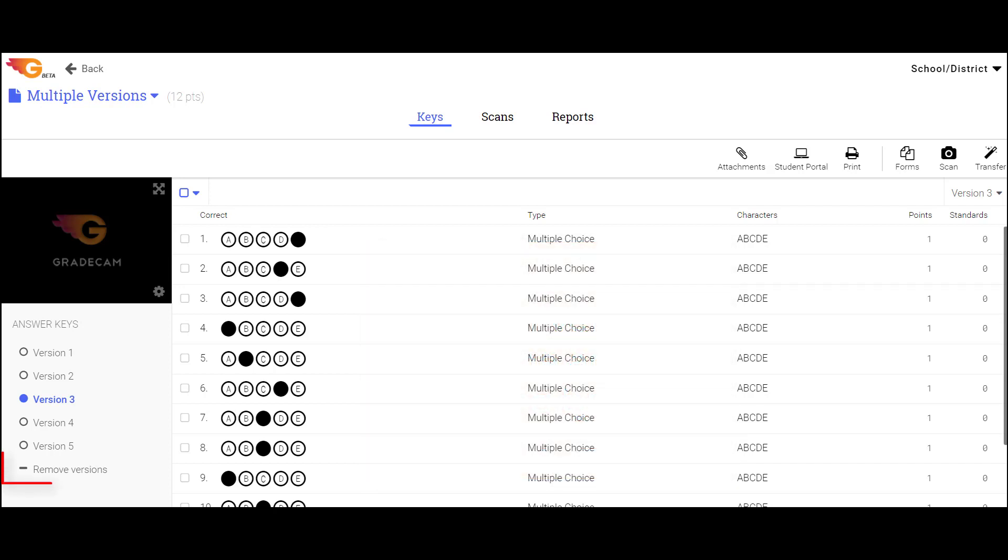Use the Remove Versions link to return to a single version of the test. This will remove all versions that were previously created.